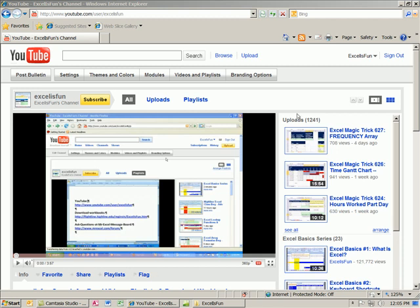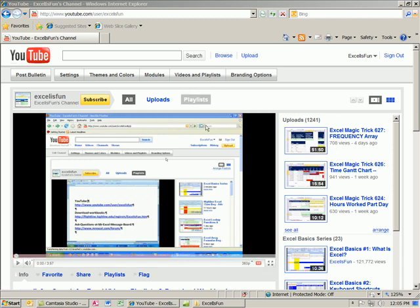Welcome to Excel is Fun here at YouTube. In this video, I want to show you how to search for videos, find the playlists, and download the workbooks.